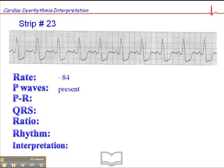P-waves are definitely present and consistent in morphology, and they're regular. The PR interval is about 0.16 second, and you'll notice that the PR interval is consistent throughout.